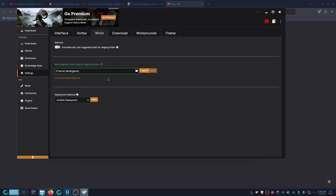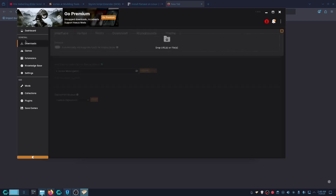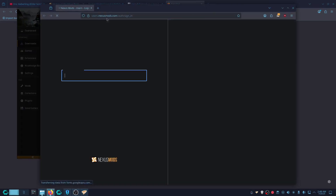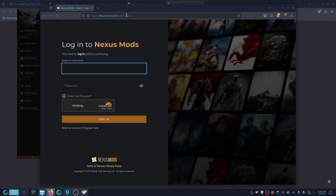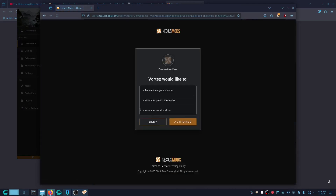Once you do that you should be fine. Now click Download Login, then click the login icon so you can log in. It should open up a link — log in with your Nexus account. Once you log in, it should put you in a window like this — click Authorize, then click Continue.